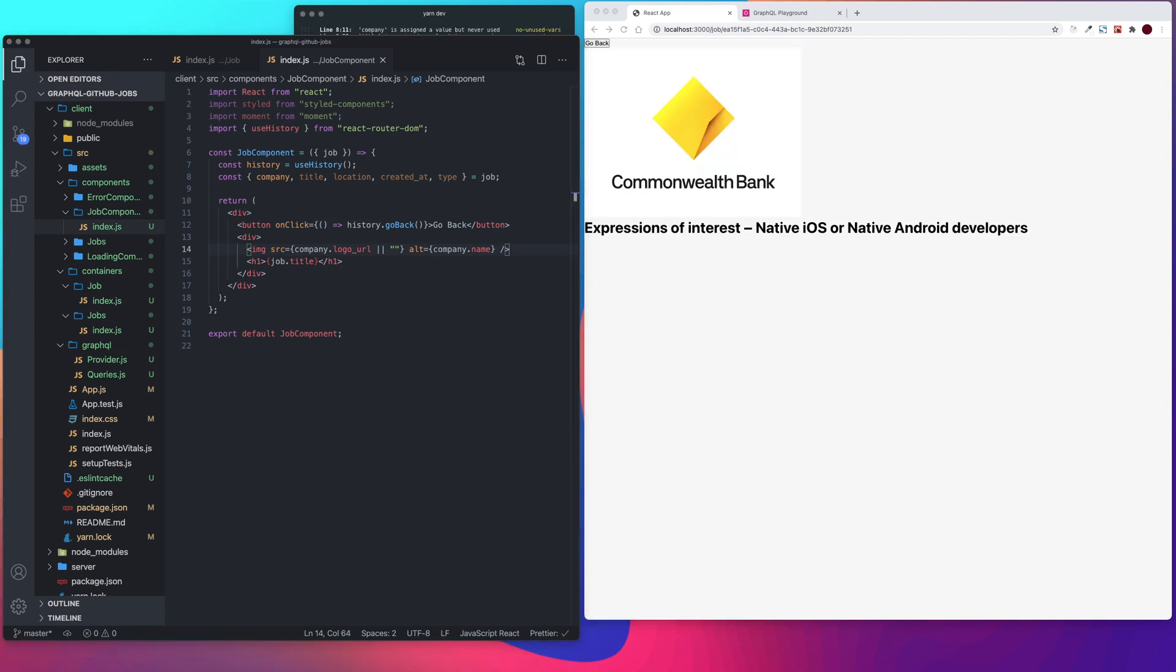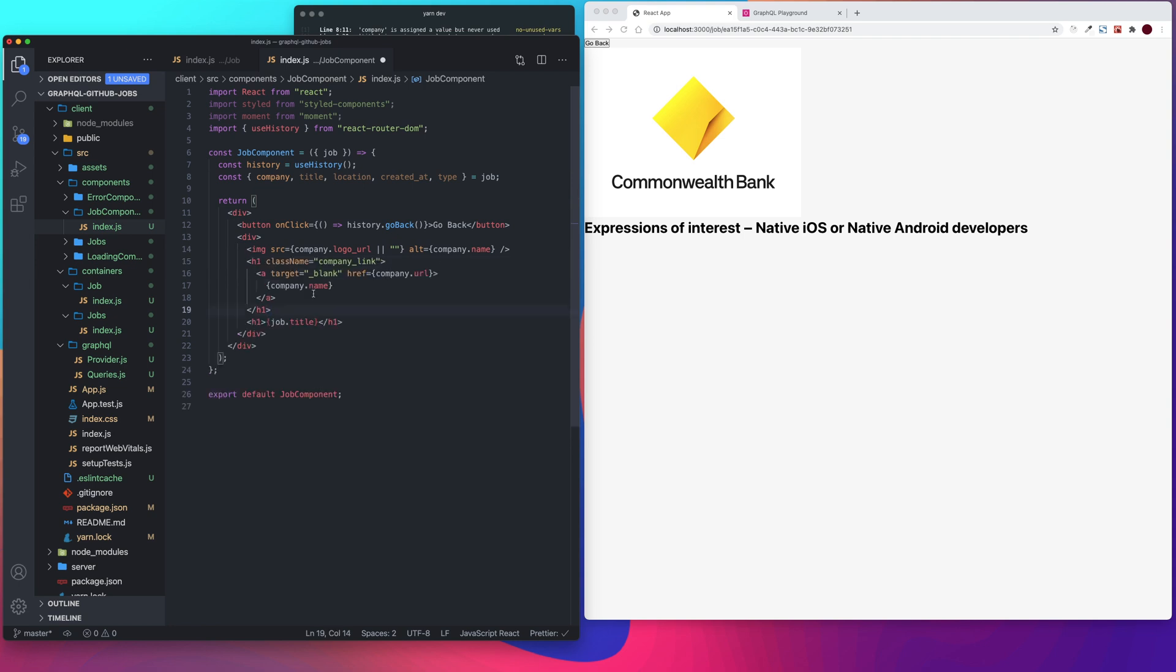We're going to add our company link in under our image.